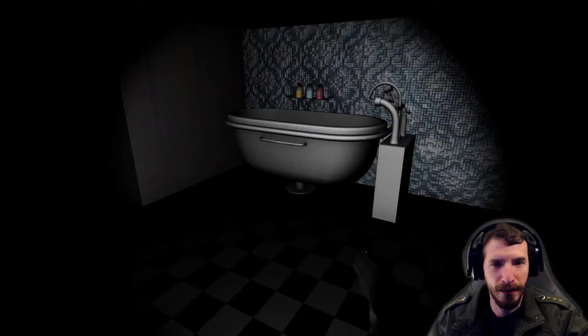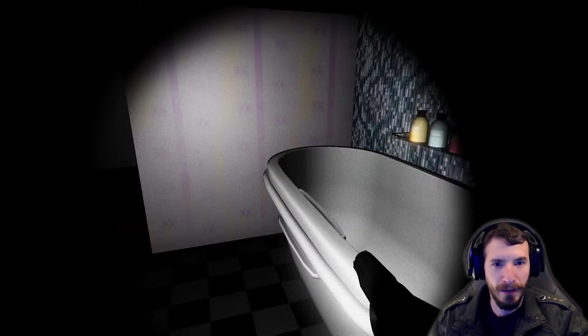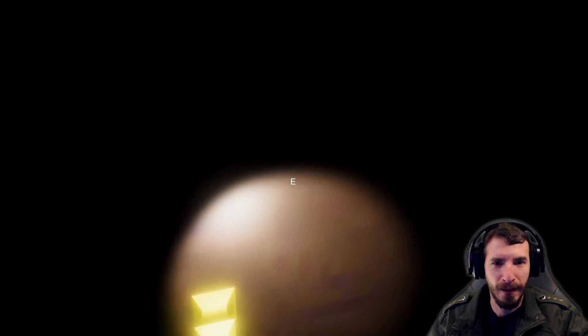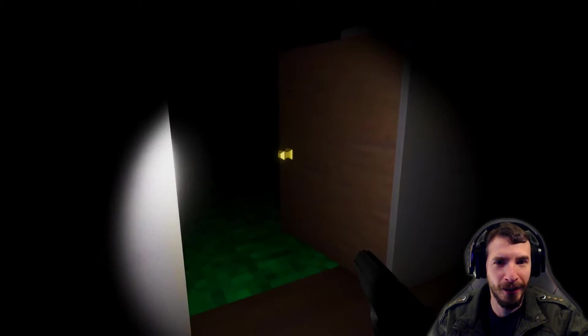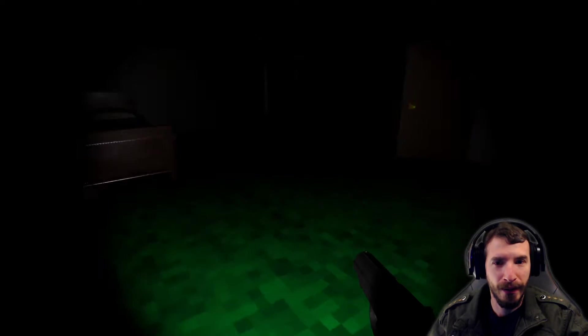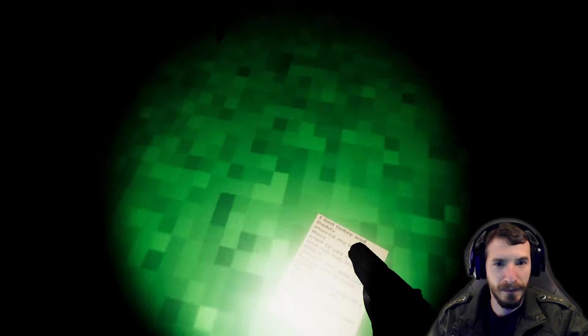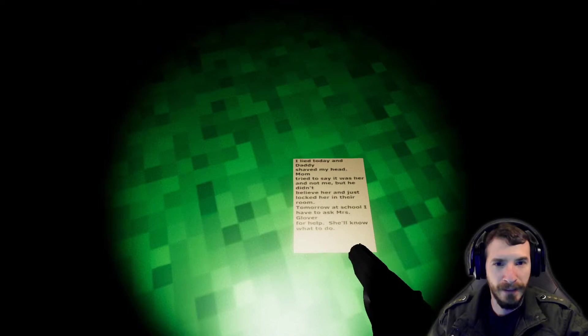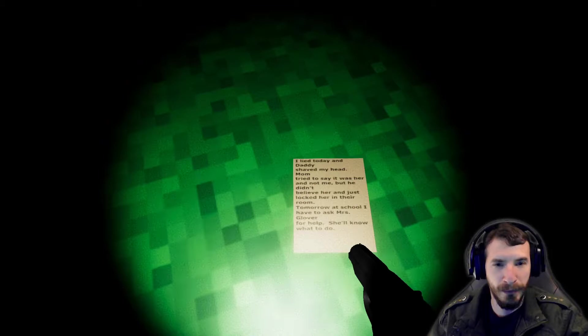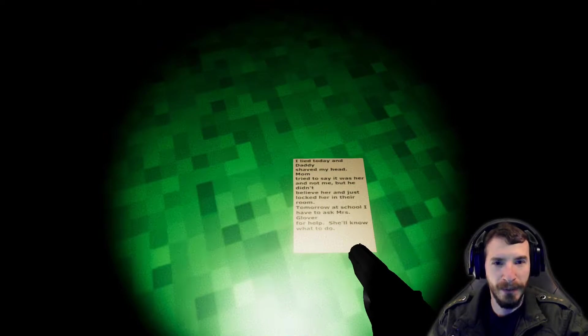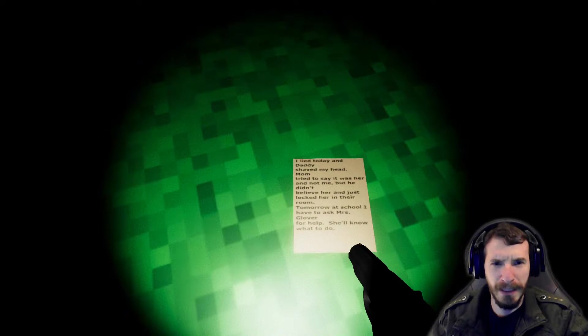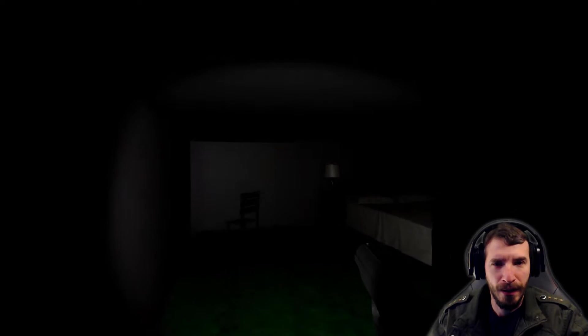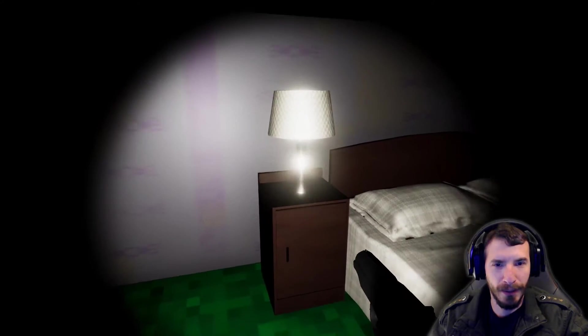Hello? I don't know if this is creepy because of the music. They could have easily... It's creepy. It doesn't matter. I lied today and daddy shaved my head. Mom tried to say it was her and not me, but she didn't believe her. But he didn't believe her, and just locked her in their room. Tomorrow at school I have to ask Miss Glover to help. She'll know what to do. Oh, good mood.